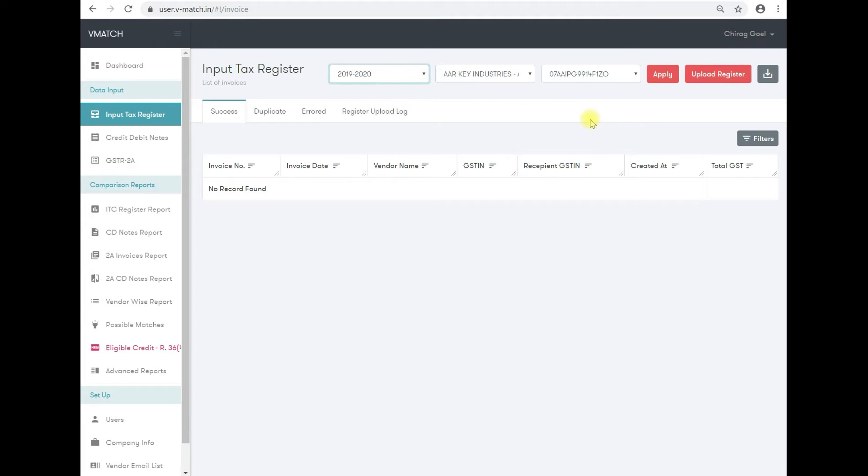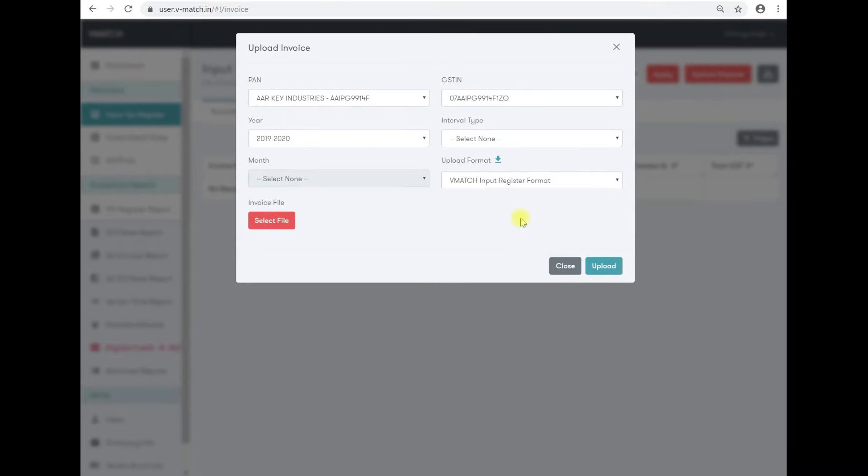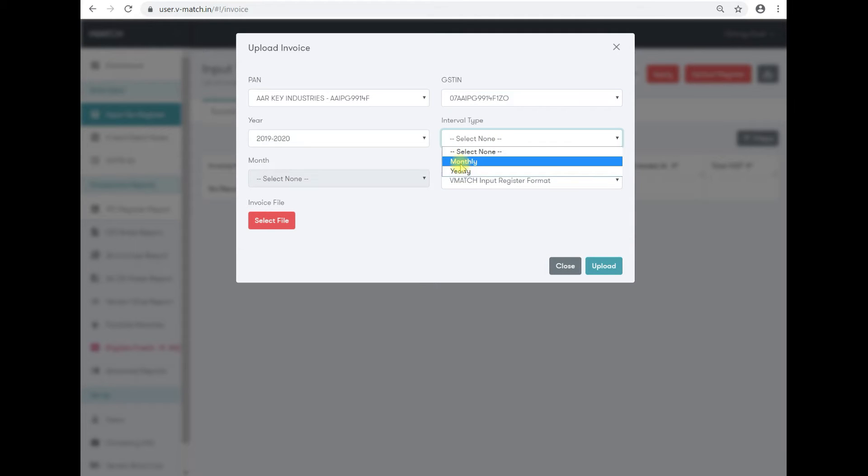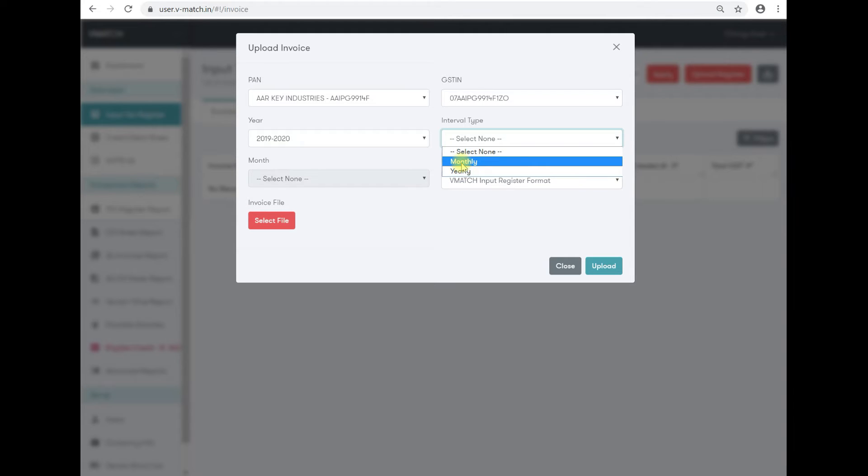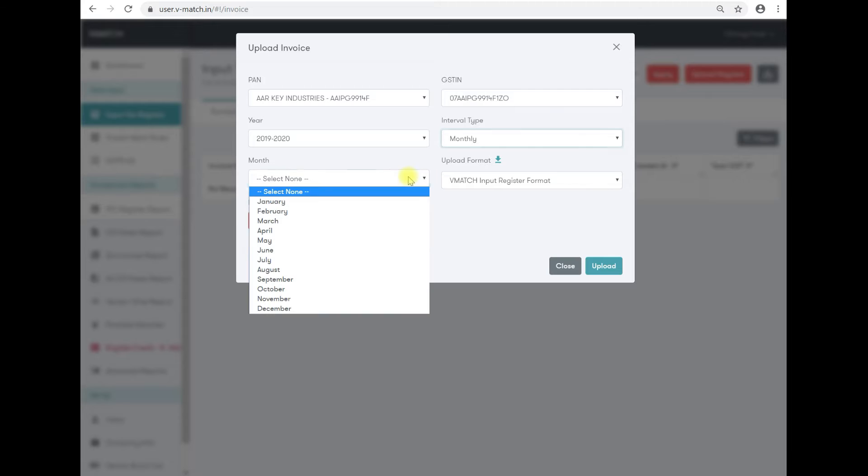Then click on upload register. In upload register, select the interval type. If it is a big company, then select yearly. If it is a small company, then you have to select monthly for the month for which you want to put in information.